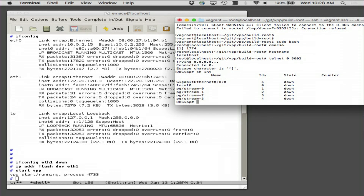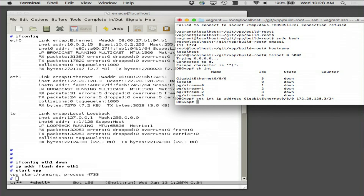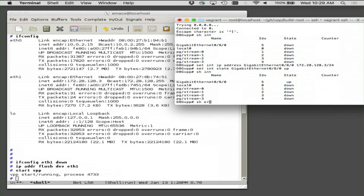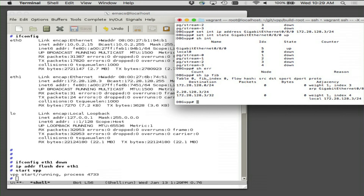Show interface will tell you what the interfaces are, and it tells you that Gigabit Ethernet 0/8/0 is the guy on the private net. So let's configure it a little bit. Set interface IP address. 178.28.128.3 — might as well use the same one the Linux world was using — make it a slash 24. Set interface state up, and we should see show interface.